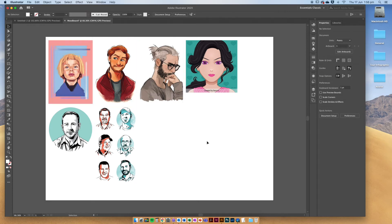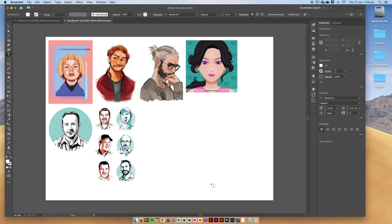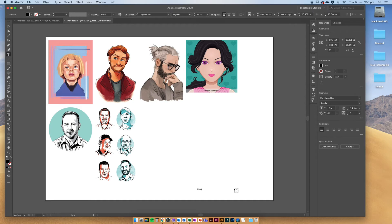Say that we want to add a title that says mood board on this document. We're going to go up to the type tool here, click it, and then I'm just going to click once and type mood board. Make it bigger.